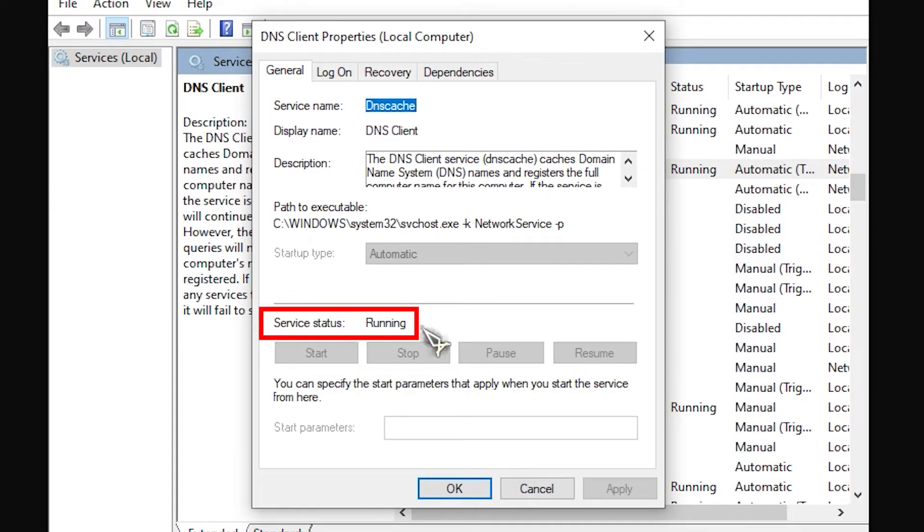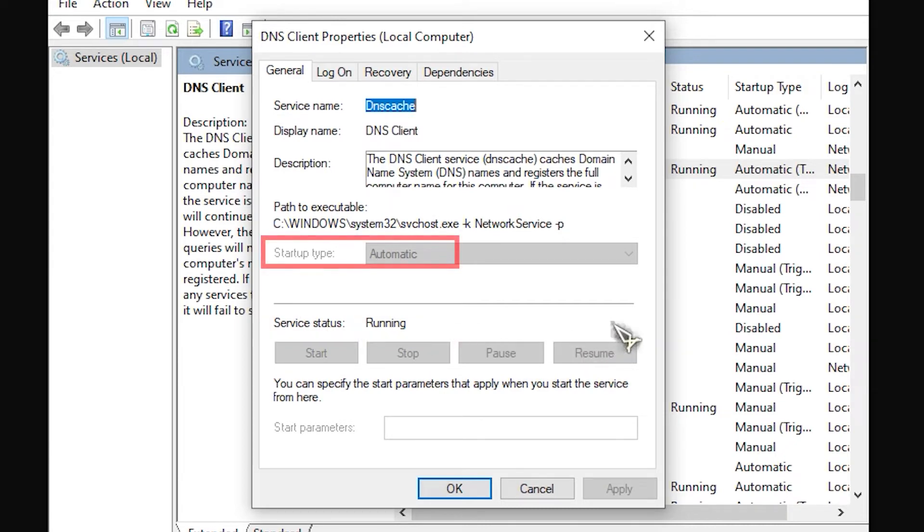Right-click on DNS Client and select Properties. In the Properties window, check the service status. It should say Running and not anything else. Then, check the Startup Type. It should say Automatic. Click OK. Check the rest of the dependency services by repeating the steps earlier.